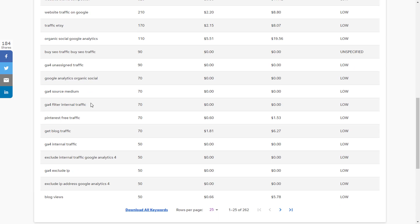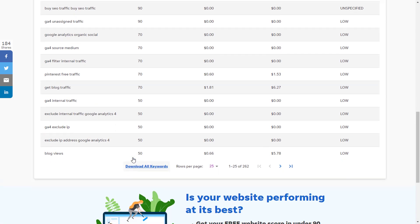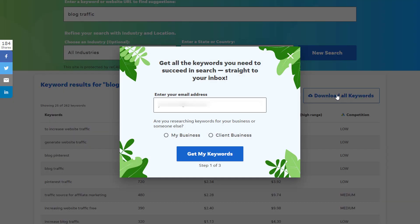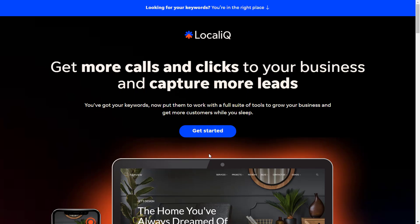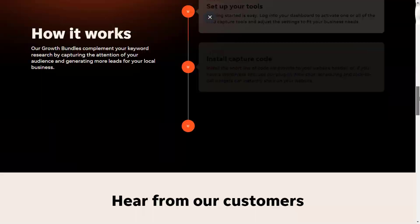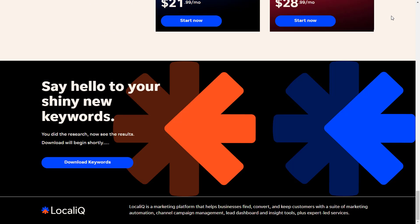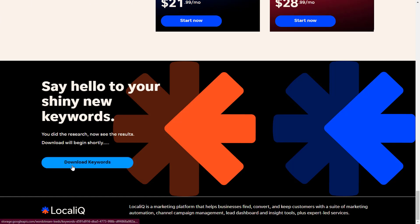What we can do right now is download these keywords. We can do that below or up here. We'll be required to provide an email, and also asked if we're doing this keyword research for our business or for a client. I'll choose my business, then get my keywords. This is the not-so-great part — the tool tries to upsell — but you can just scroll down. The download should start immediately, but if it doesn't, you can click the download keywords button and a spreadsheet will download to your computer. Super simple and easy.